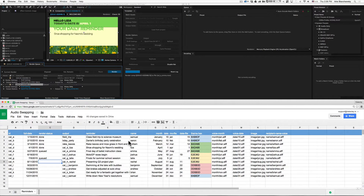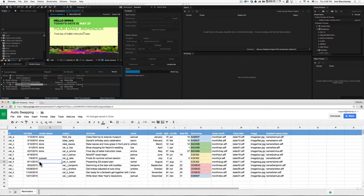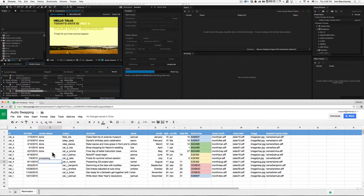Most importantly, you create this render-status column and set the value for each row that you want to process to ready. The bot will update the values as it does its work.